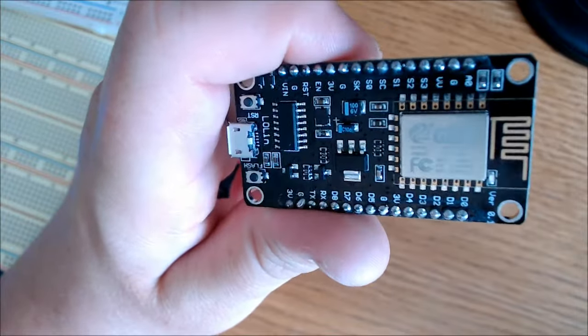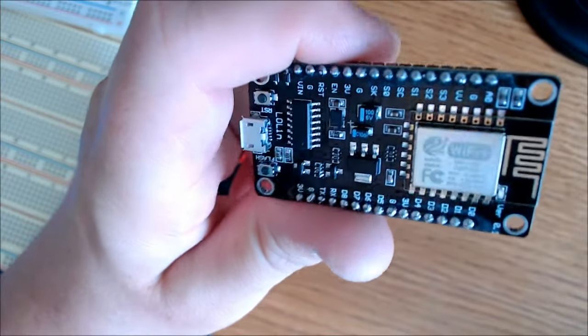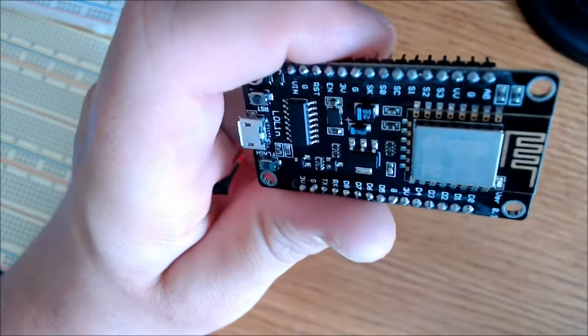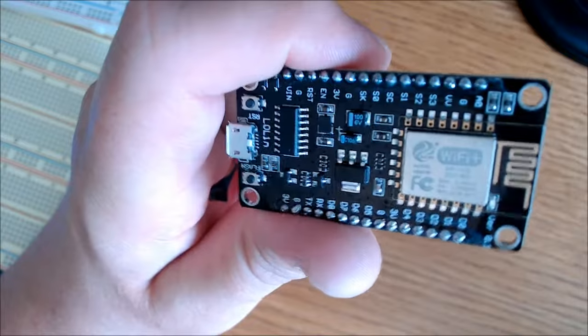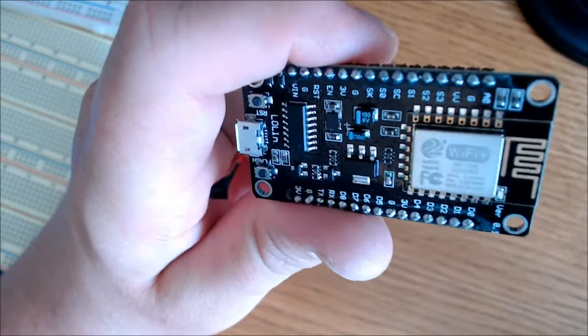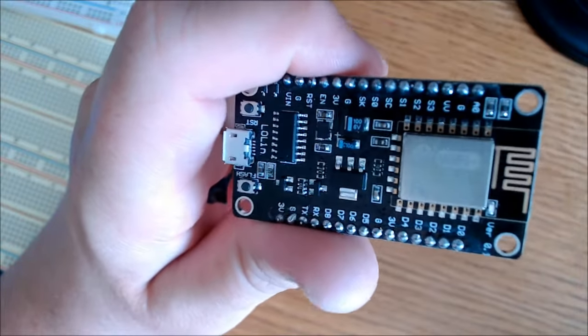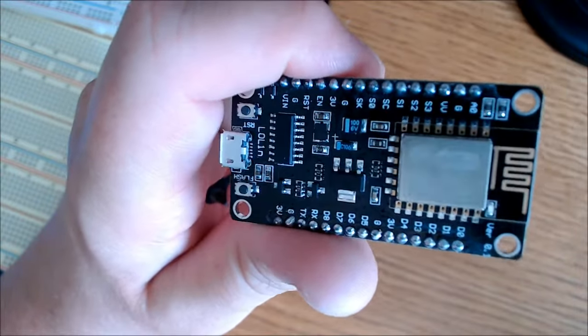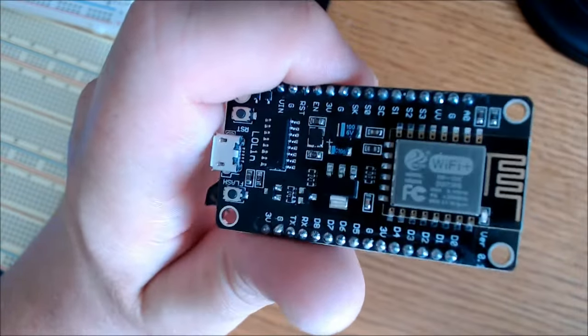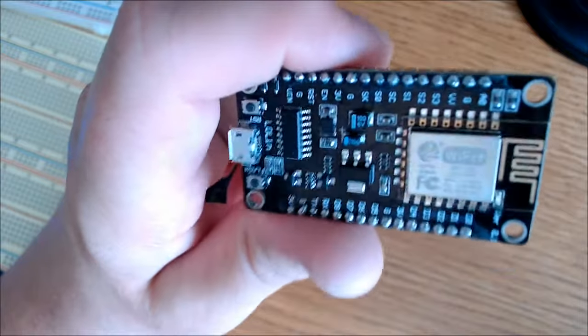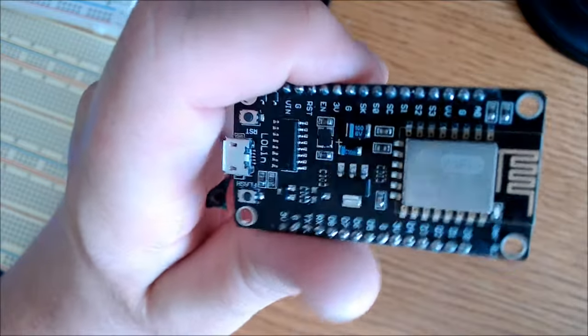B-Monster Laboratory here. Today we're going to see how to set up the NodeMCU V3 ESP8266-12E development board and connect it to Wi-Fi.